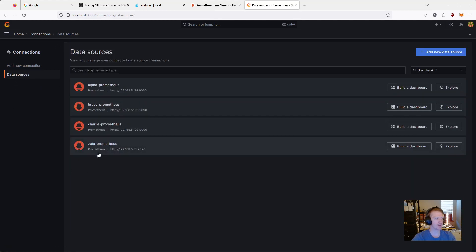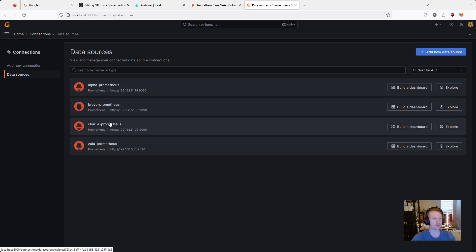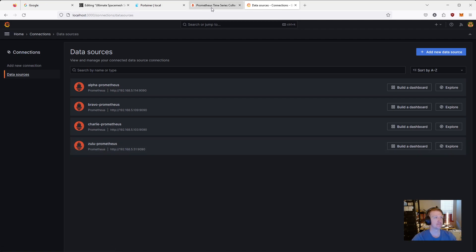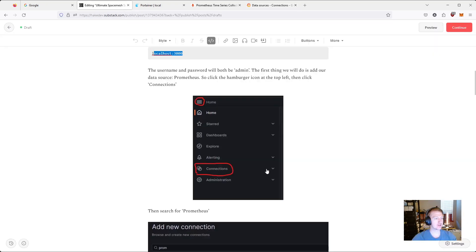So now if we go to data sources. And yes, I have a bunch of other ones here. These are my main hosts. I've already got them set up. But we now have Zulu Prometheus listed down here.